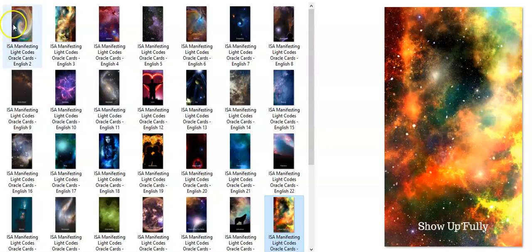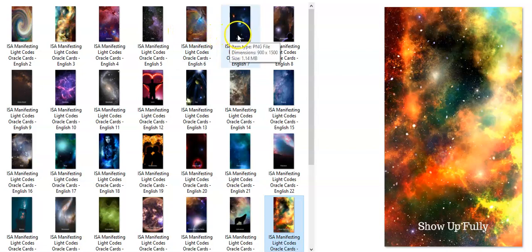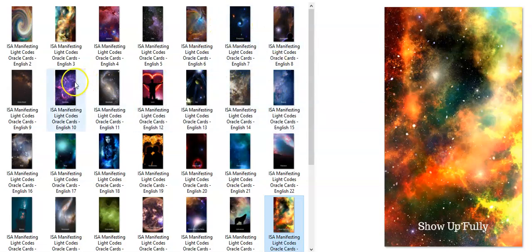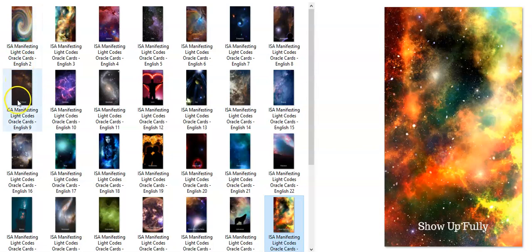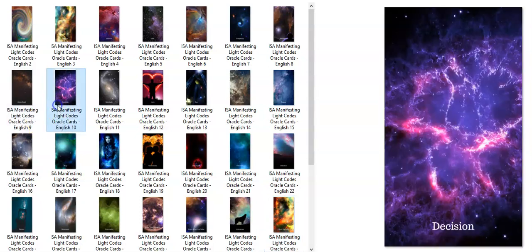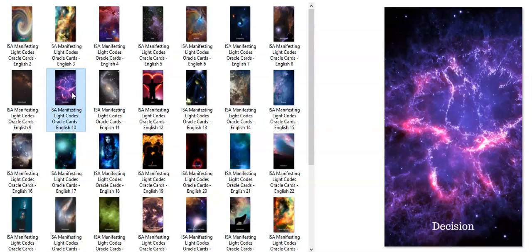We're going to be starting this for the sign of Leo. I'm closing my eyes and looking. What is here? It's like in between, isn't it? How weird. I'm sensing it's Decision. I think it's Decision.